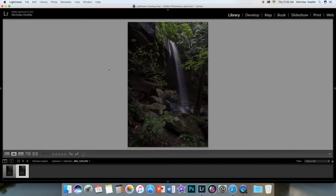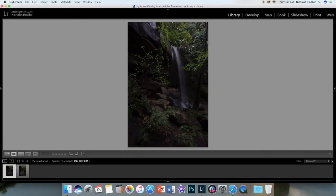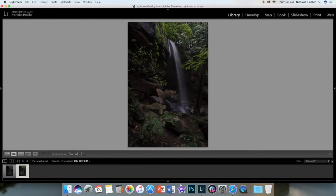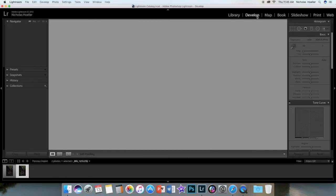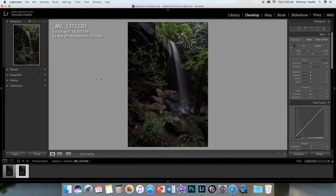So this is the waterfall photo I took today. I was deciding between this one and this one. I think I went with this one, yes. So let's take that into Develop.